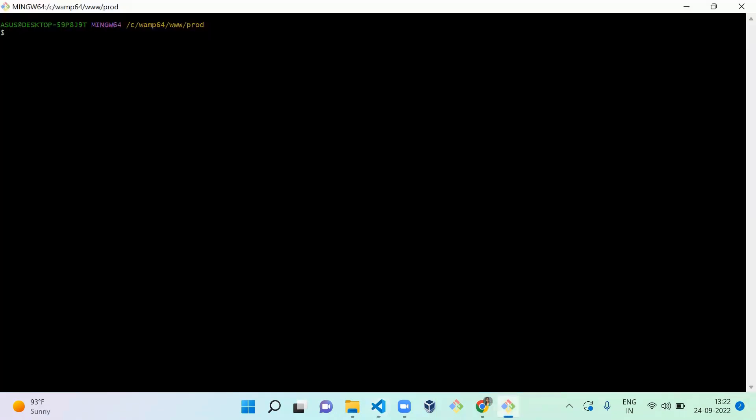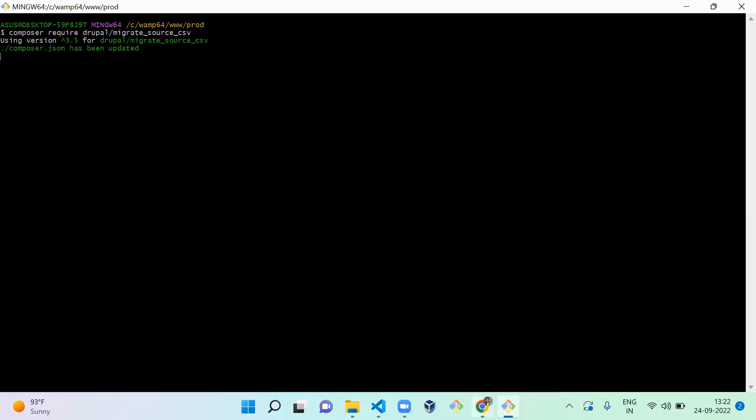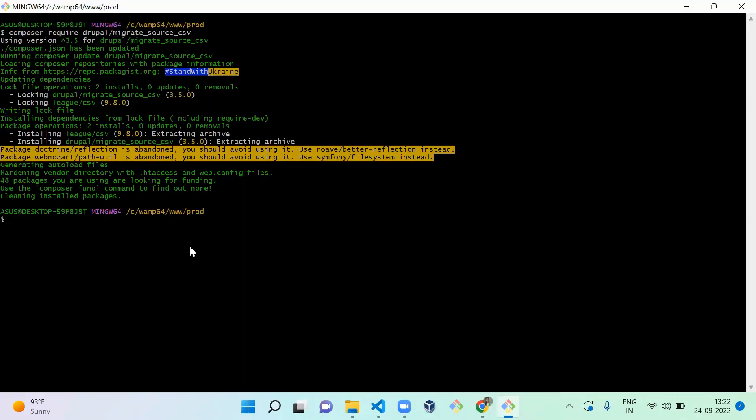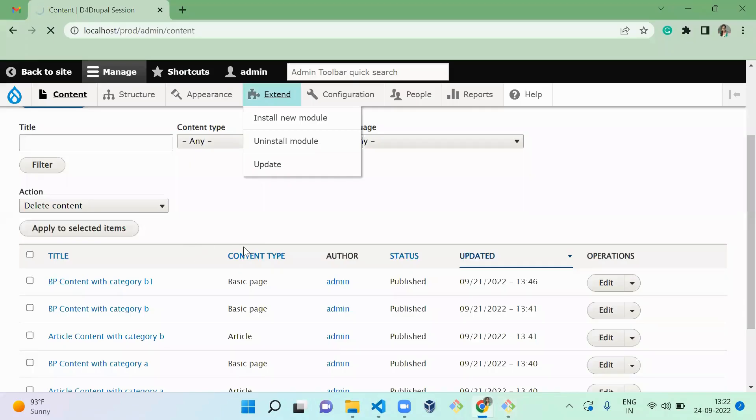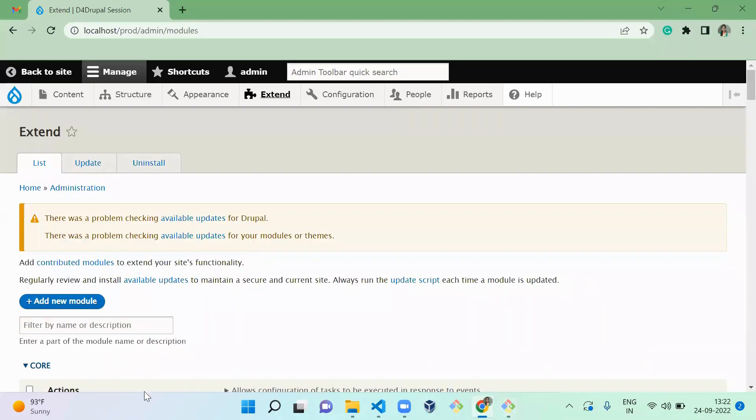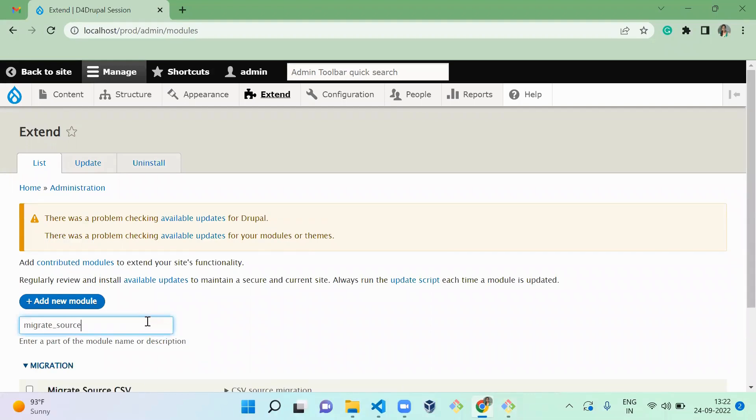Migrate underscore source underscore CSV. Once the module is downloaded, go to your extend page and enable that migrate source CSV module.